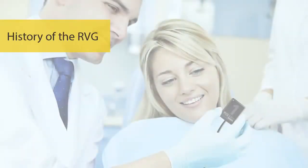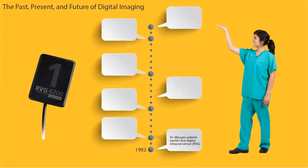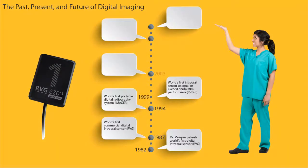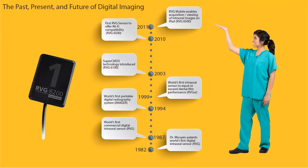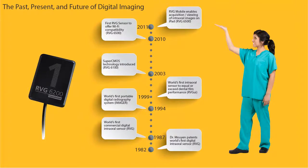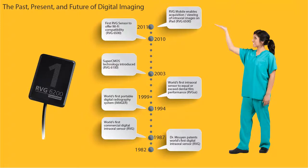History of the RVG. CareStream Dental has over 30 years of innovation history in developing and manufacturing digital sensors. From inventing the world's first digital intraoral sensor in 1982, to the first portable digital radiography system, as well as providing the first digital sensor to equal or exceed the performance of film x-rays. CareStream continues to provide innovative solutions based on the foundation of diagnostic excellence, humanized technology, and workflow enhancements.